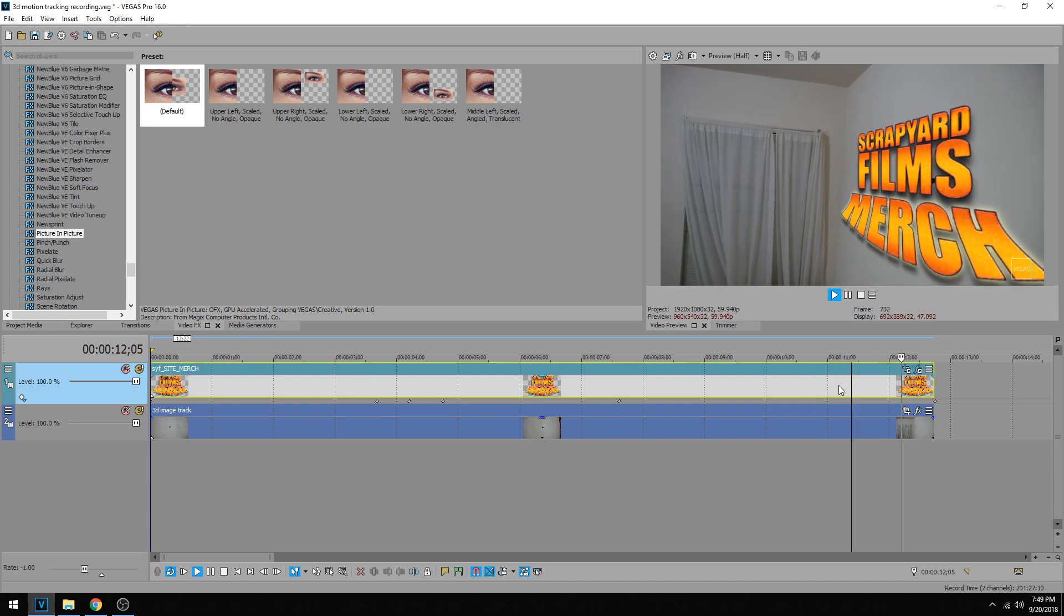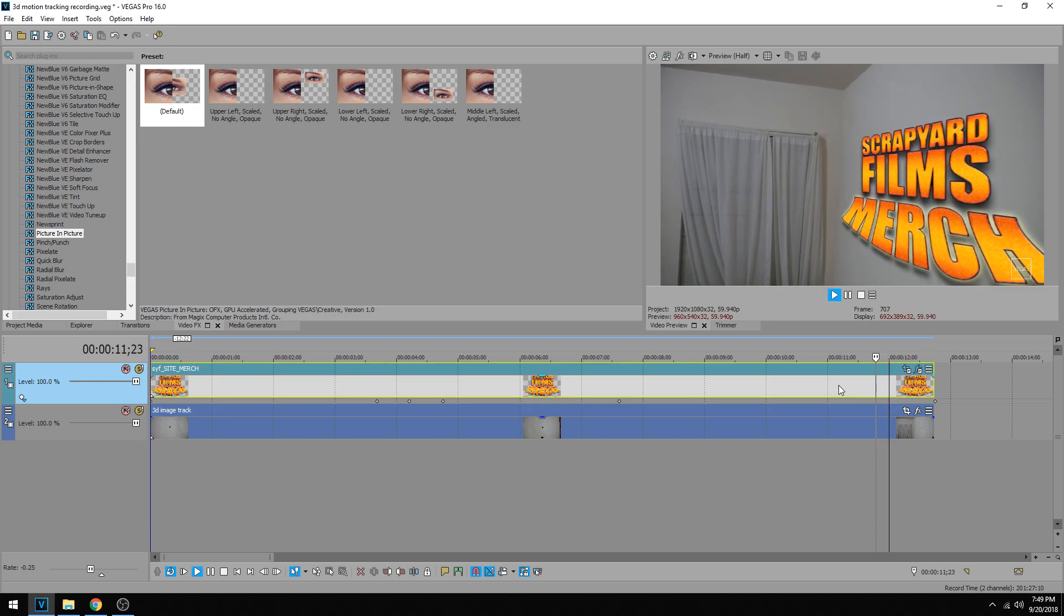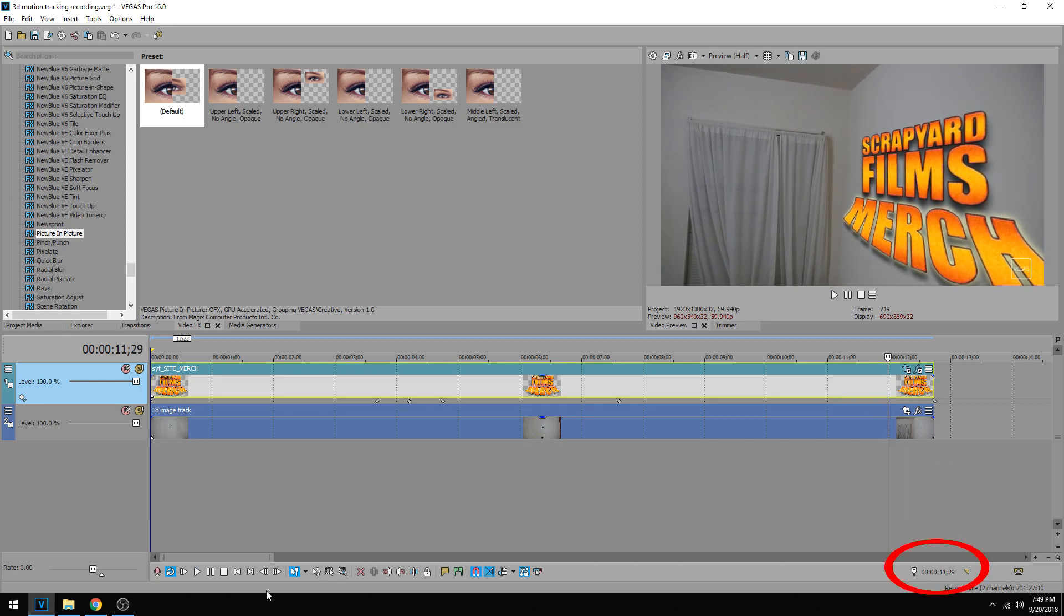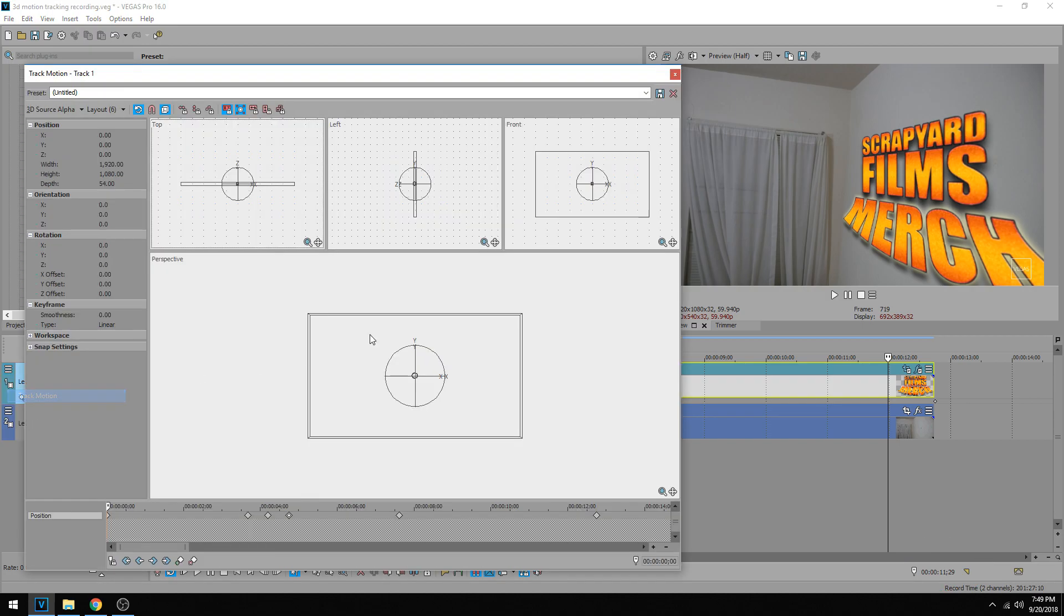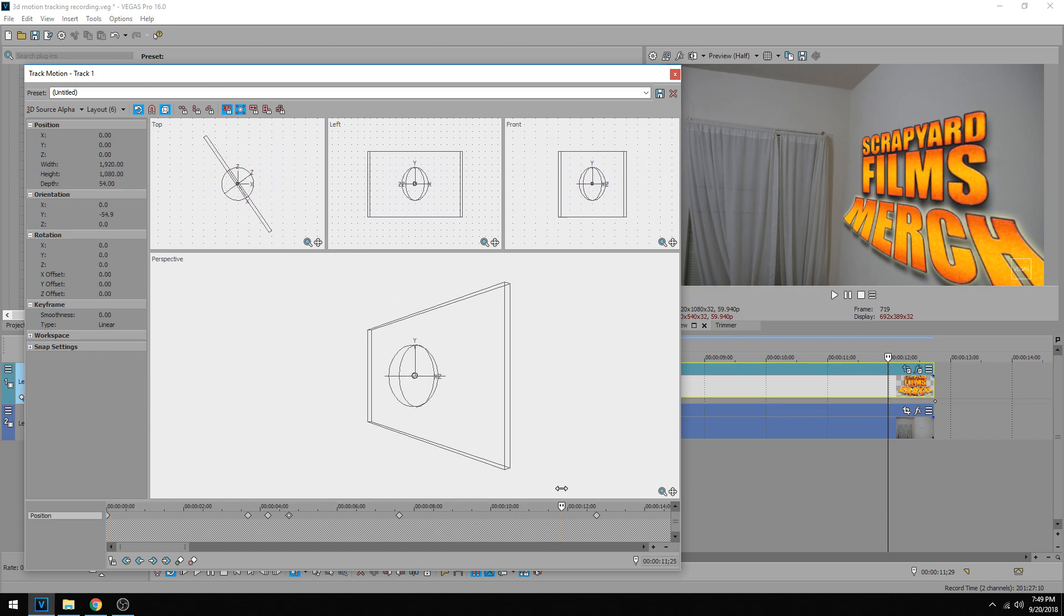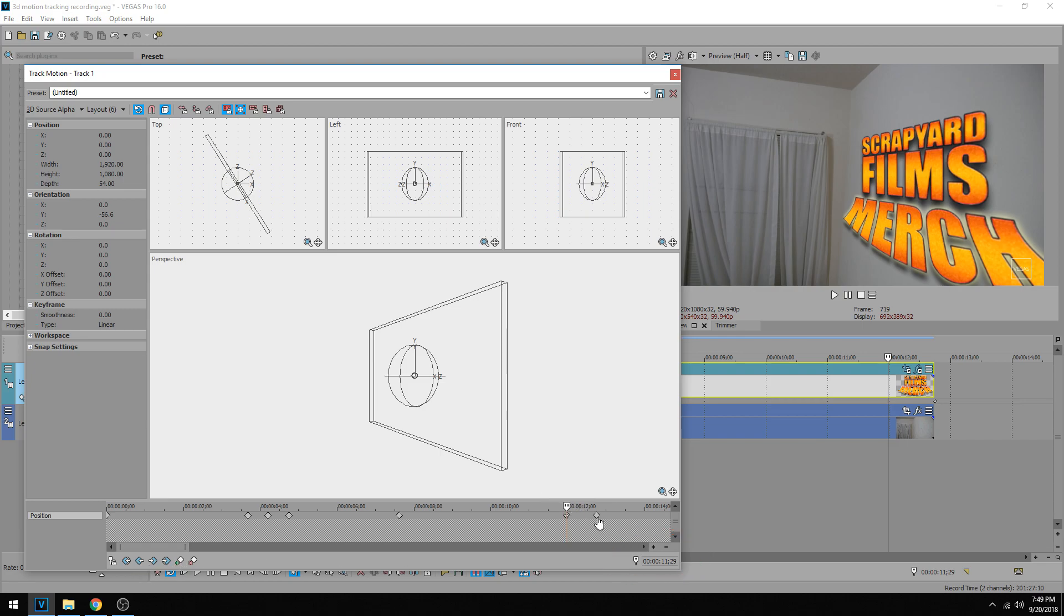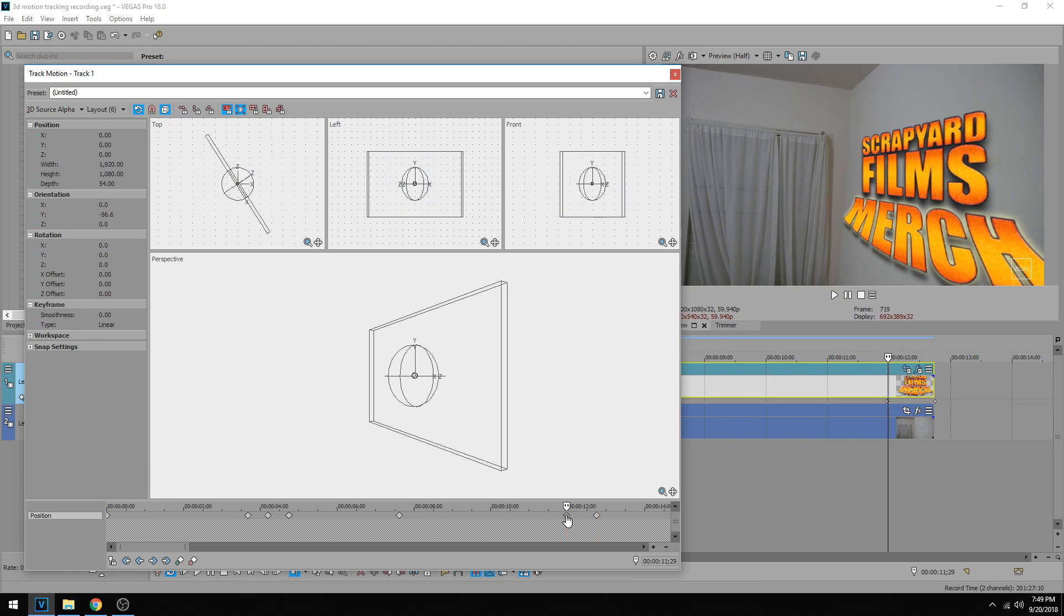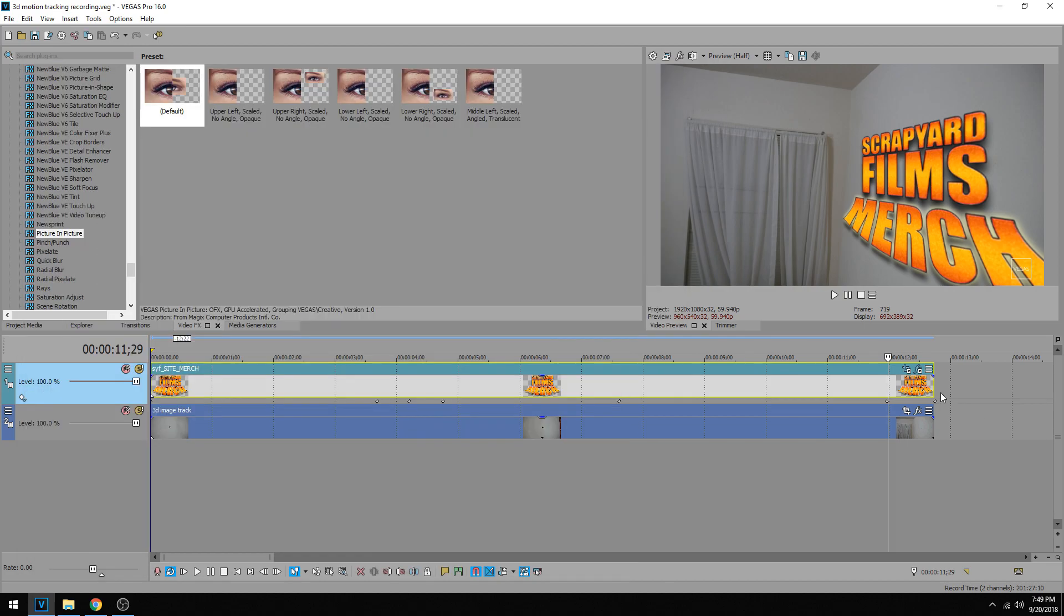I stopped moving right about here, which is 11:29. Go back to the track motion, 11:29, right about there. Add a keyframe so we know where we're at. Copy this one, paste it over this one, and then I'm pretty happy with that size. Let's see what this looks like.